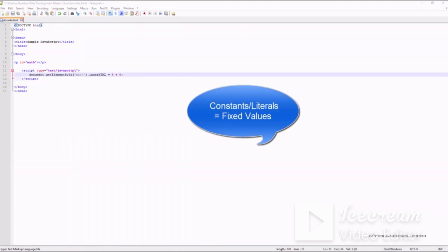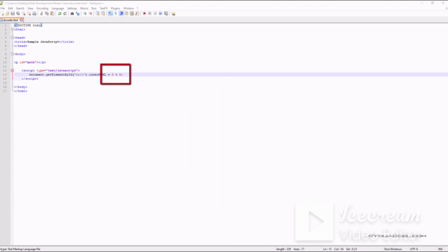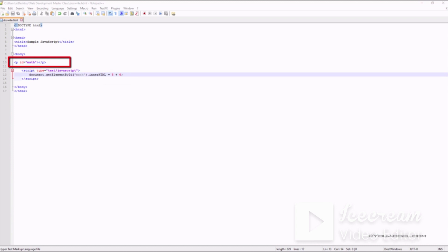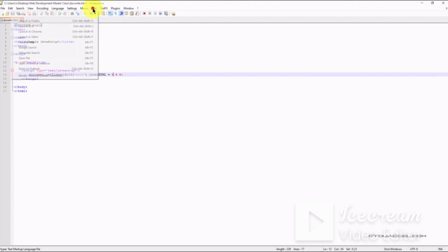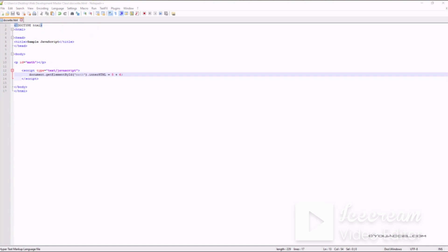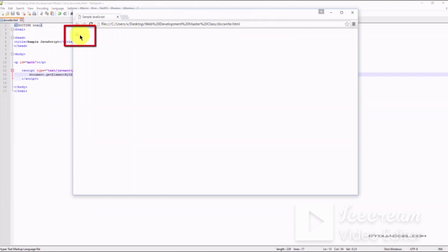JavaScript constants are values that are fixed. For example, in this script we're adding two values — 5 and 6 — together and outputting the result in a paragraph with the id 'math'. The values we're adding are fixed: 5 will always be 5 and 6 will always be 6 unless we change them in the script. Let's preview this file to see the result in our web browser.